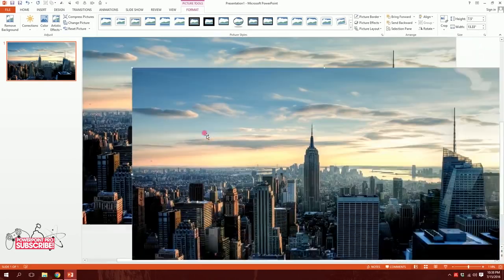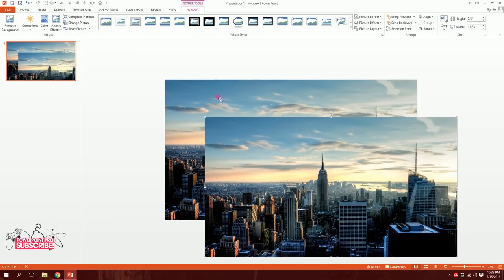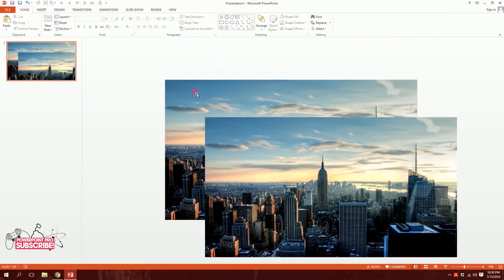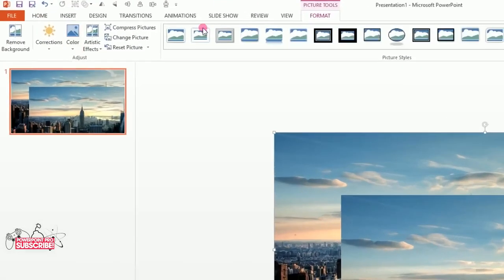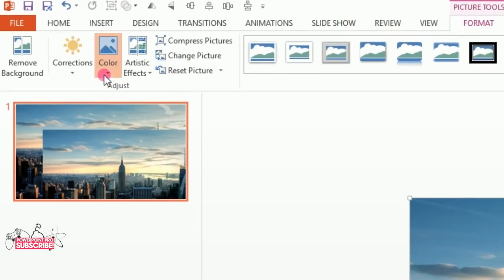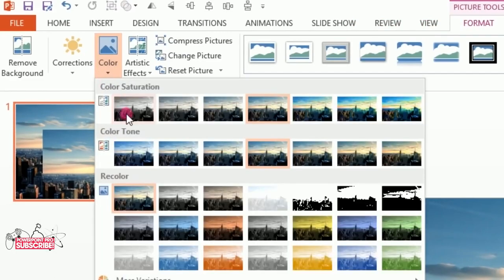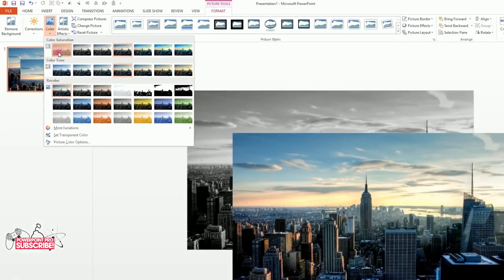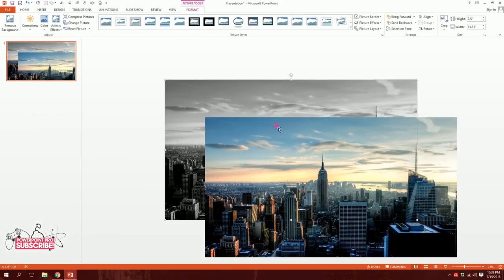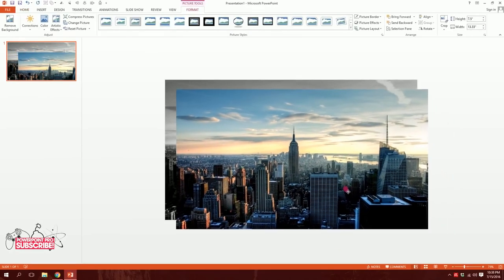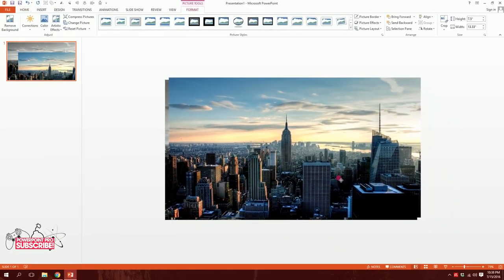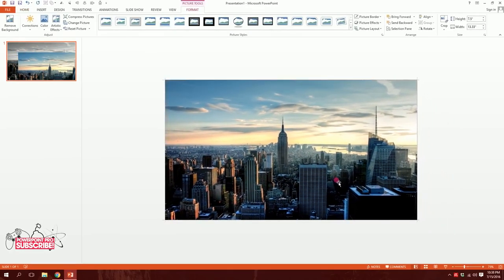Now I'll press Ctrl+D on my keyboard to duplicate the image. Then I'll click on the back image and go to Format, then Color, and make it black and white. That gives us a black and white version behind the original.